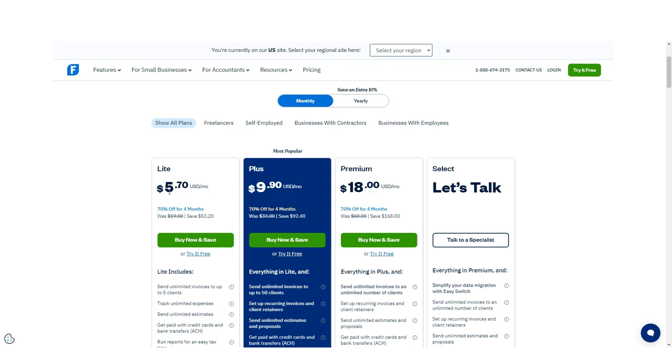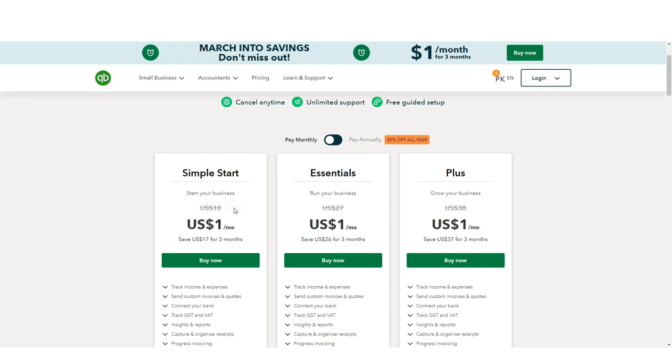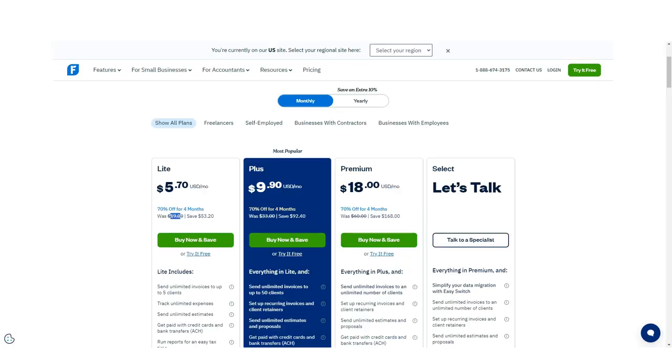FreshBooks goes from $5.70 per month during the promotional period to $19 per month when billed monthly for the Lite option. QuickBooks Simple Start option is $1 per month during the promotional period and moves to $18 per month when billed monthly after that.